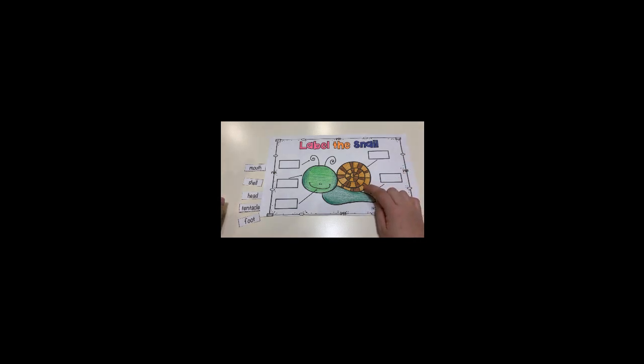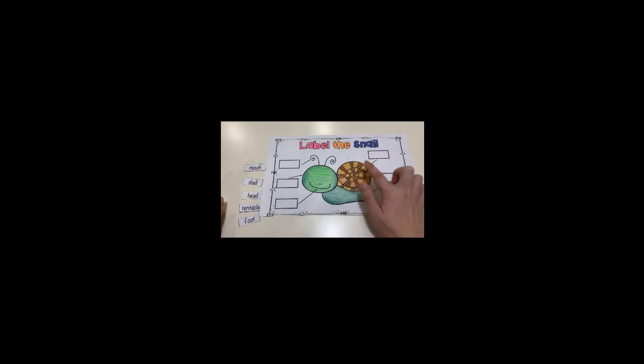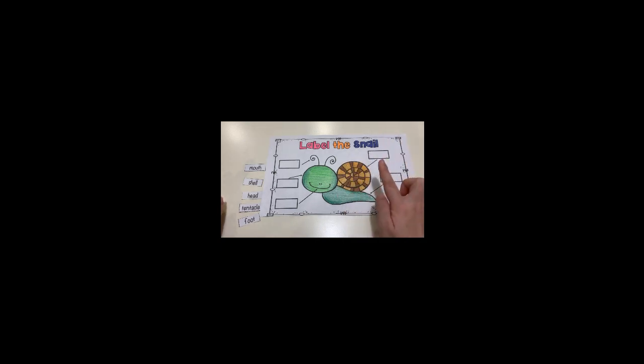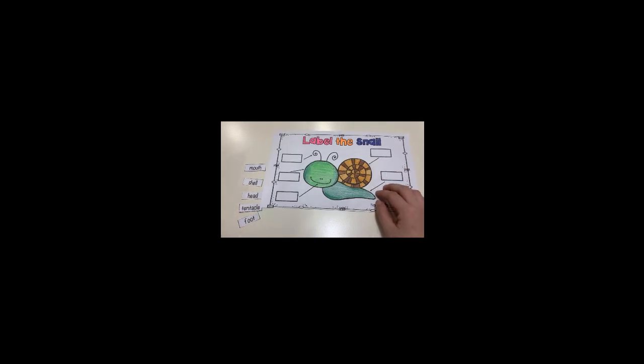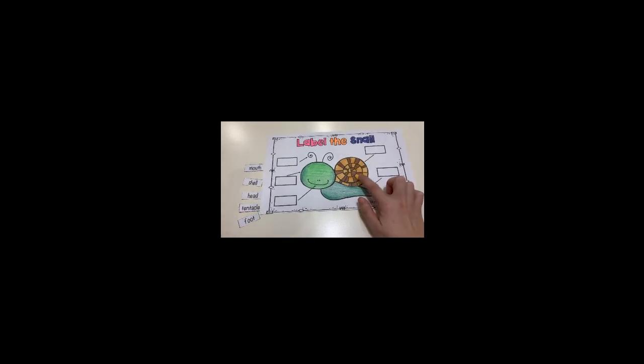So the snails use this shell to protect themselves from the heat and from enemies. So this one I will put shell here.